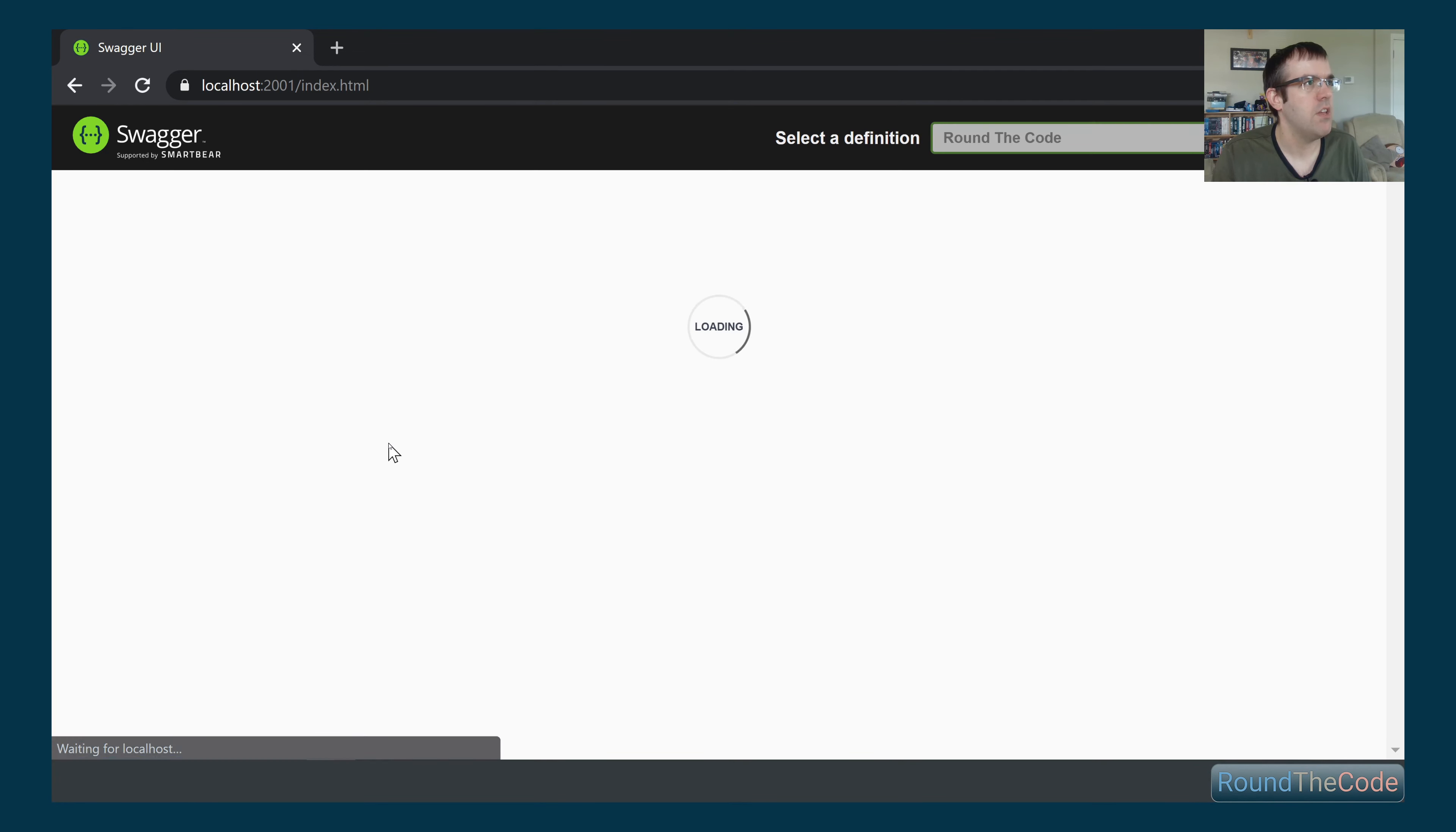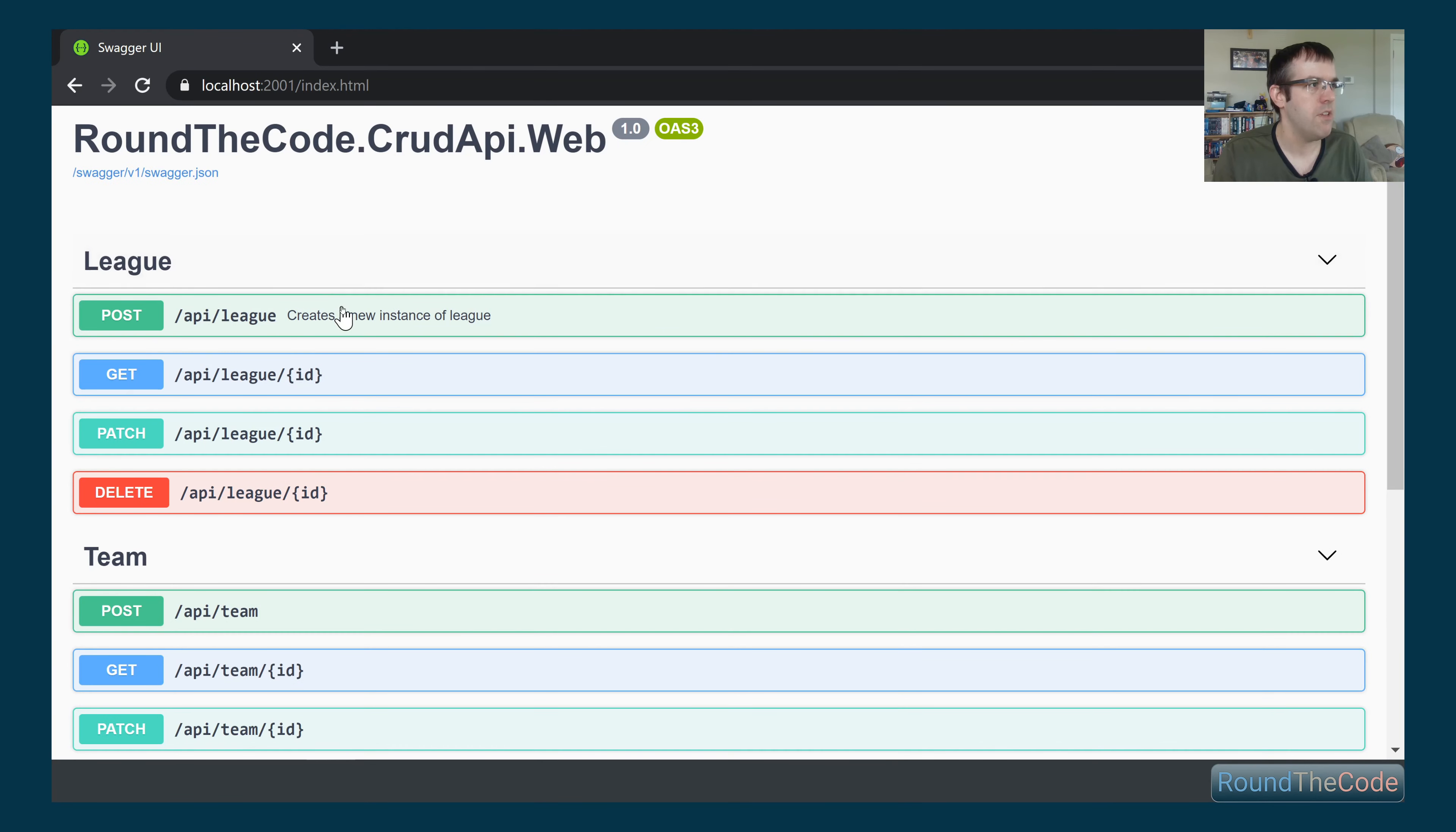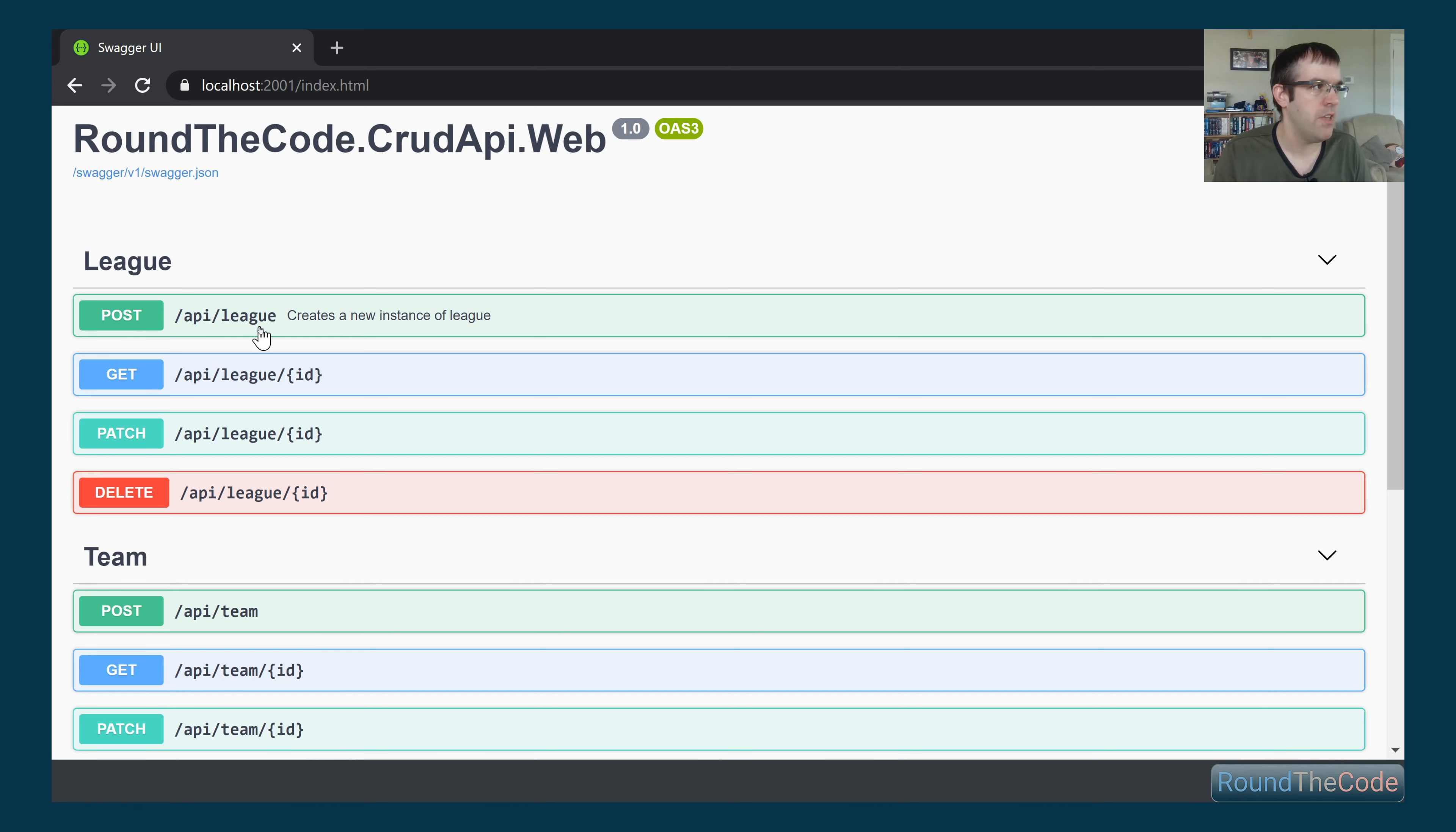Give it a go. There we go. It's running for us again. And you can see here, we've got a comment on here. So it creates a new instance of league in this particular endpoint here.